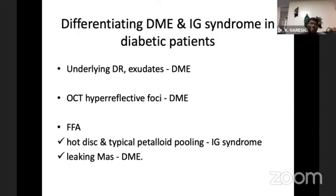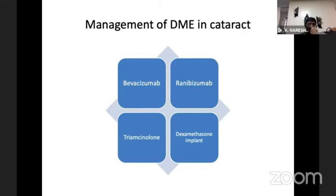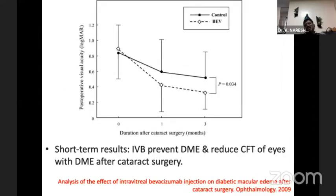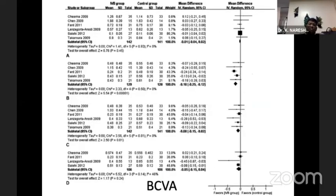In post-cataract DME, you have to differentiate it from Irvine-Gass syndrome. In diabetic macular edema, there will be background changes and exudations. OCT can also differentiate between DME and Irvine-Gass syndrome. As for management, we now have an armamentarium from Ranibizumab to Ilia to Triamcinolone alone. The short-term result shows that IV Bevacizumab prevents diabetic macular edema and reduces the central foveal thickness in eyes with DME after cataract surgery.